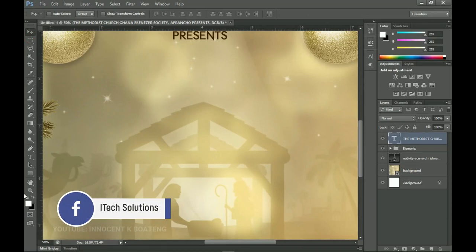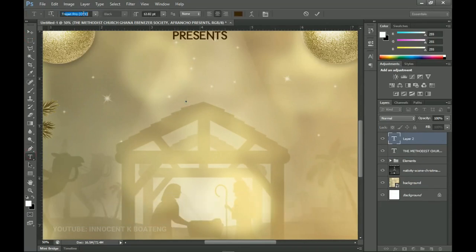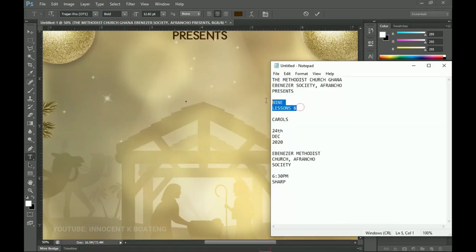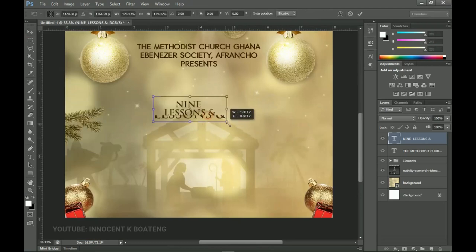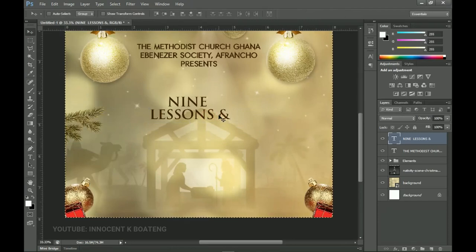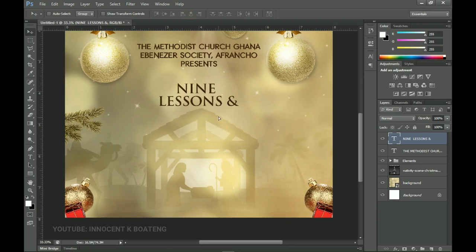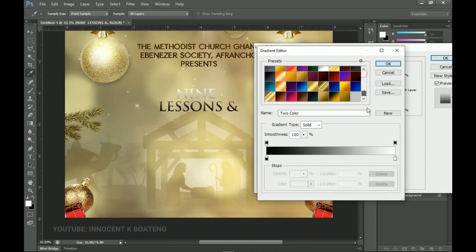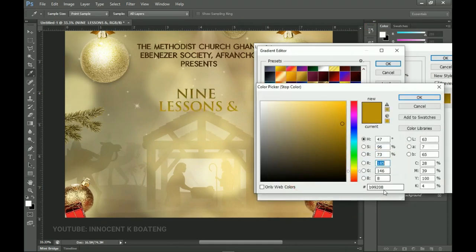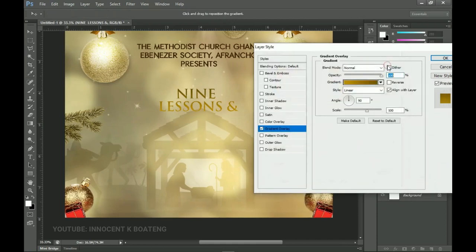Get the Text tool again. The next font is called Trajan Pro — I'll leave a link in the description. Use the bold version, copy 'Nine Lessons and Carols,' paste it, press Ctrl+T to increase the size, press Ctrl+A to center it, and push it up. Right-click on the layer, go to Blending Options, and add a Gradient Overlay using a preset gradient. Set the angle to zero. Then go to Outer Glow, increase the size and spread, and choose a slightly yellowish color so the text pops out. Click OK.